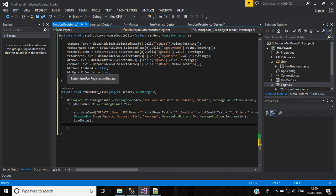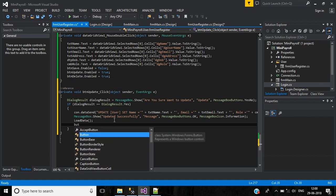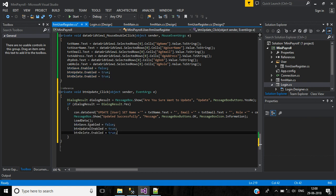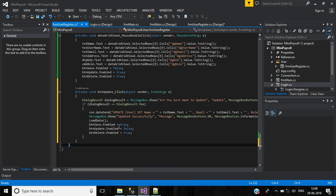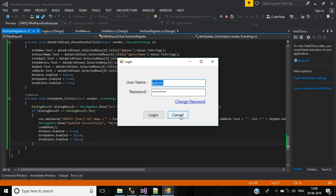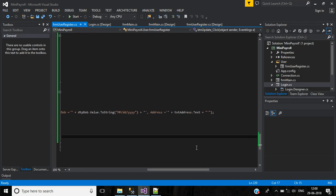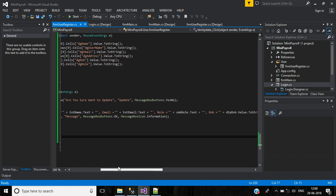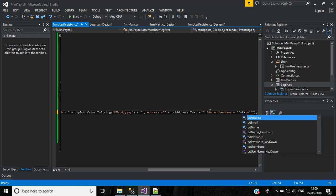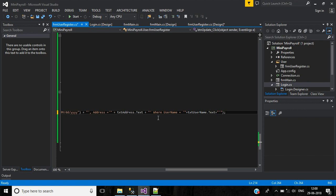After the update, set button Update and button Delete enabled to false, and button Save enabled to true. In the WHERE condition, we are updating name, email, role, date of birth, and address — where username equals textUsername.Text. Save this.